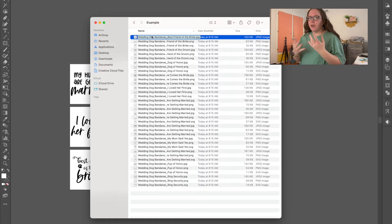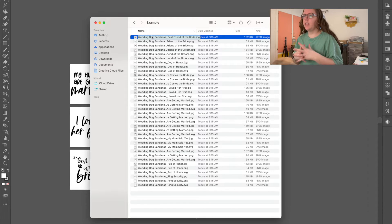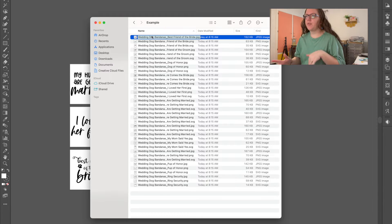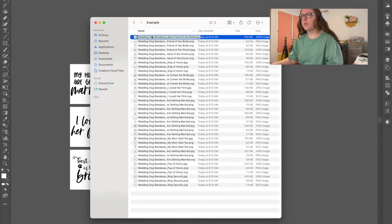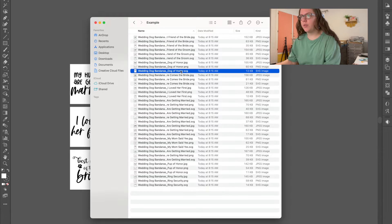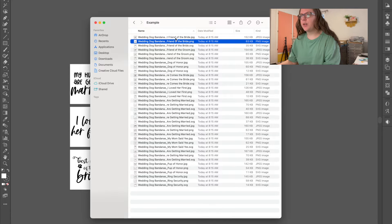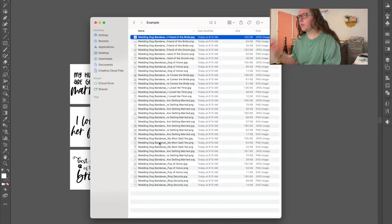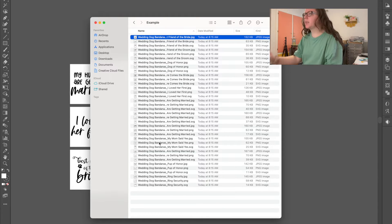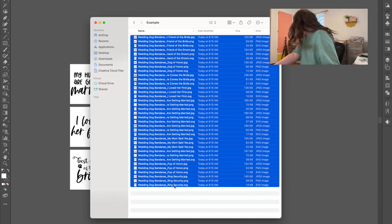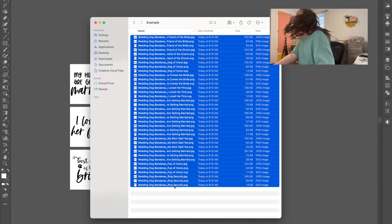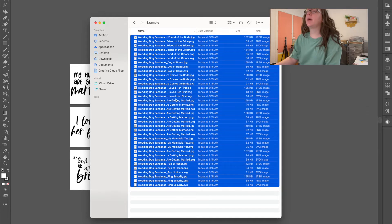If you aren't doing SVGs, you might not need all these different file types, but when you are doing SVGs you need a bunch of file types. So this is where the trick comes in — and sorry, my dog is back there chewing on a toy, but he's keeping himself occupied.